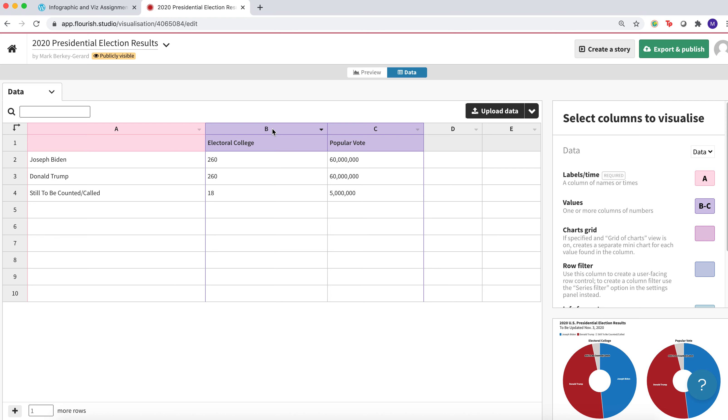In column B, you're going to have the electoral college will be your label, 260, 260, and 18, because that adds up to 538, which is the number of electoral votes.